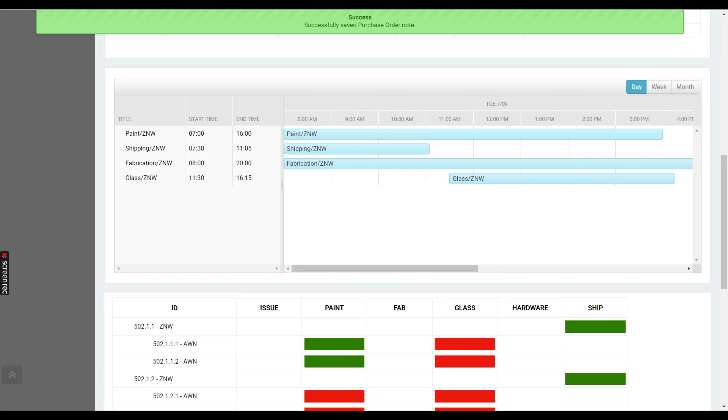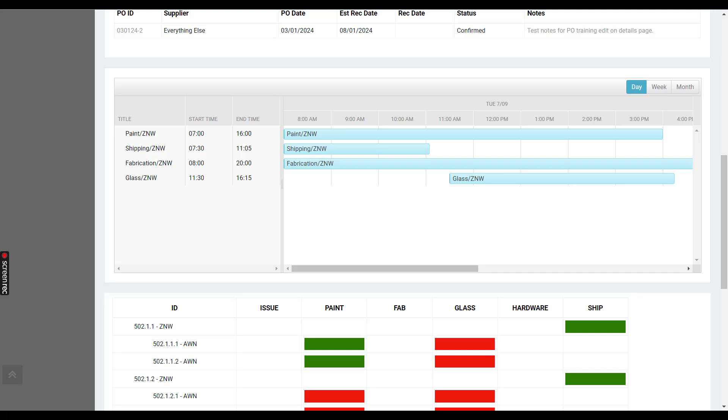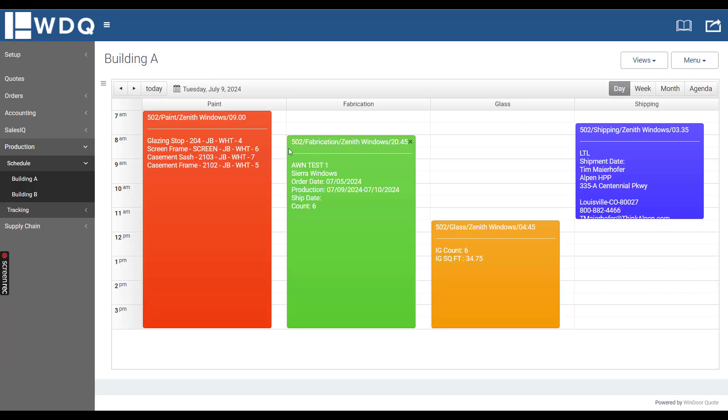This is pulling in data from the production schedule. In order for this to populate, you have to utilize the production schedule calendar.